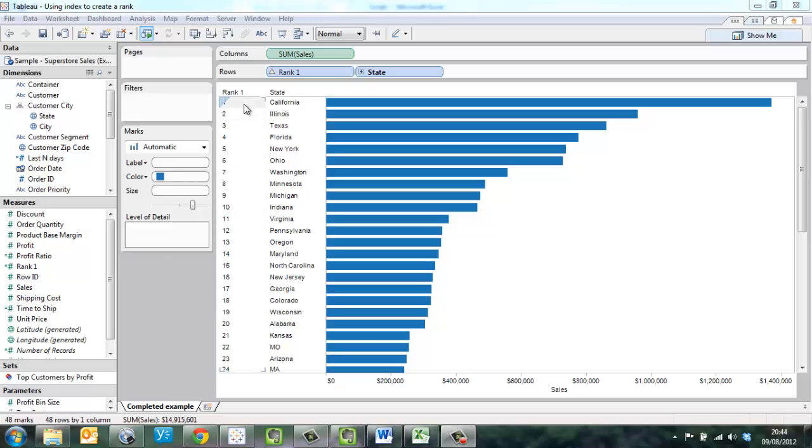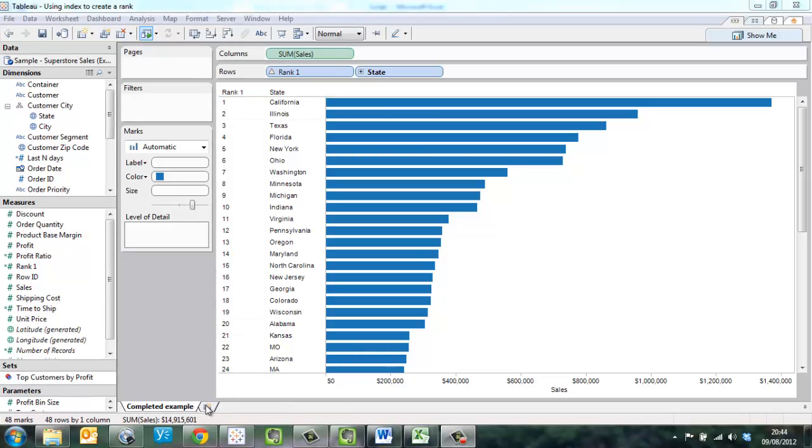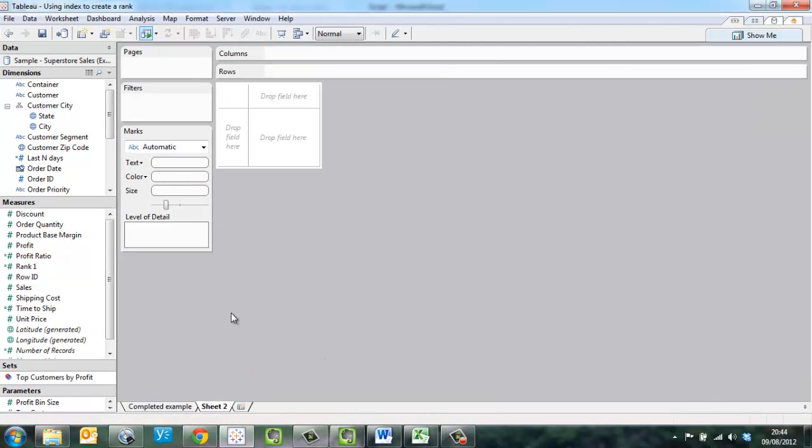So let's now show you how to build this view and how to put rank in next to the state. First step, let's build the view.